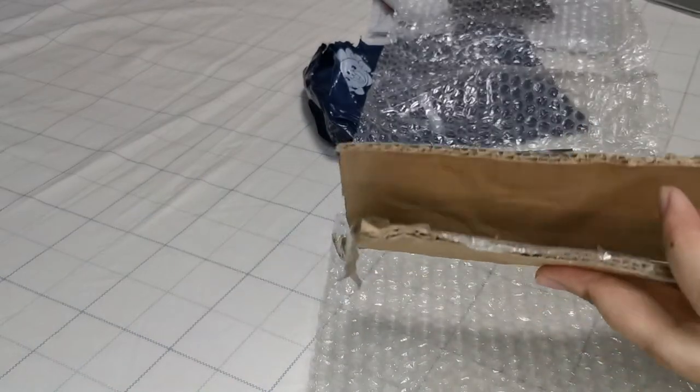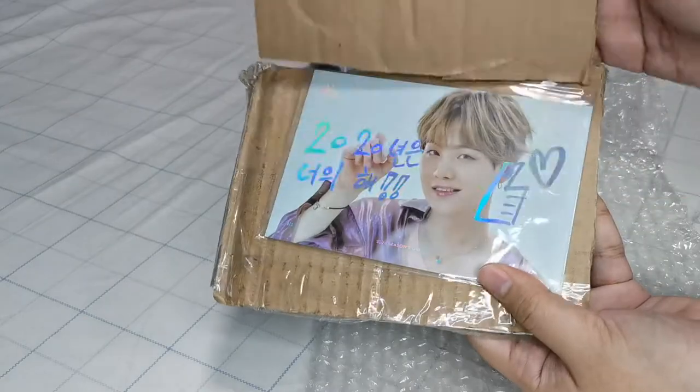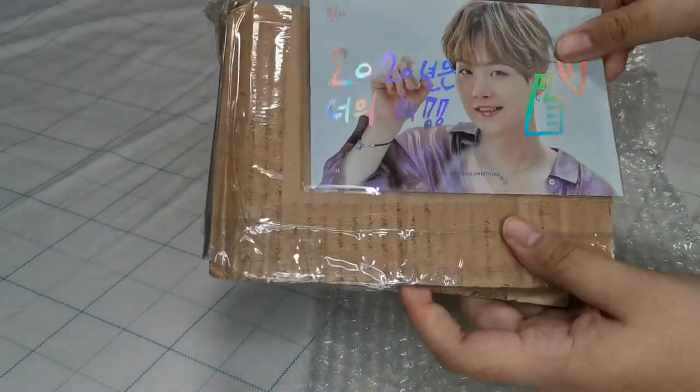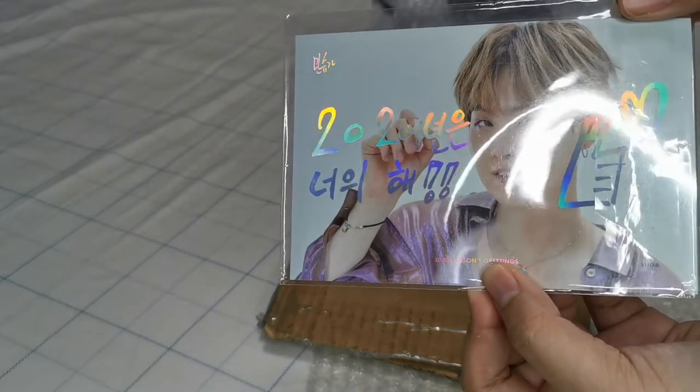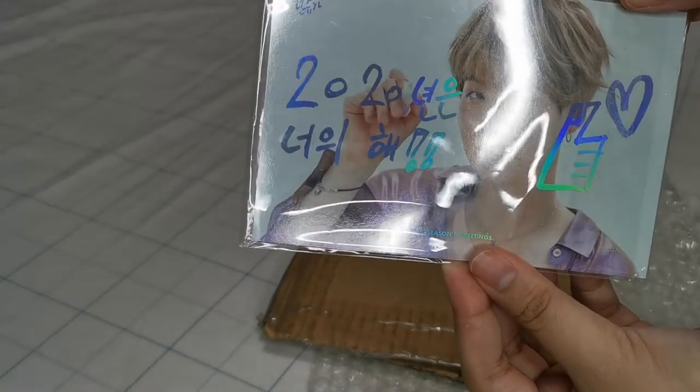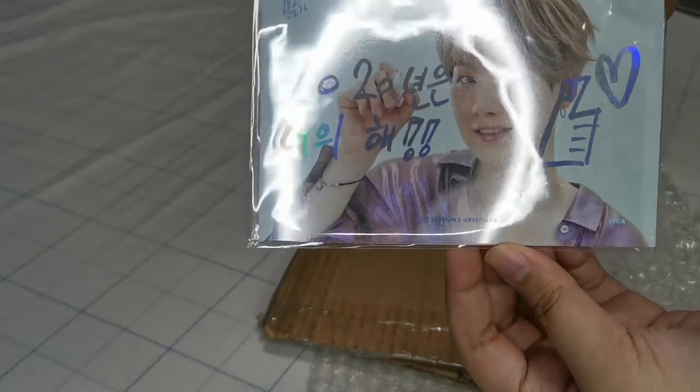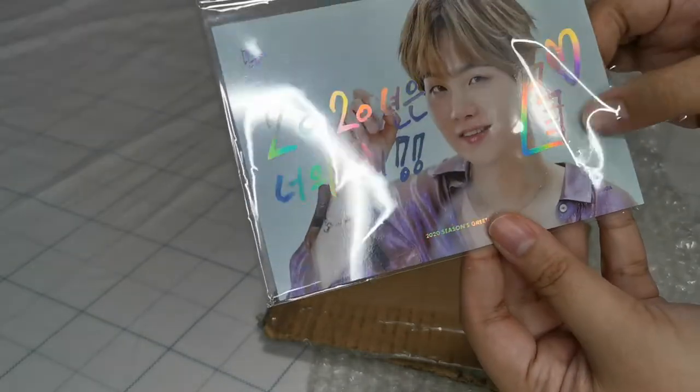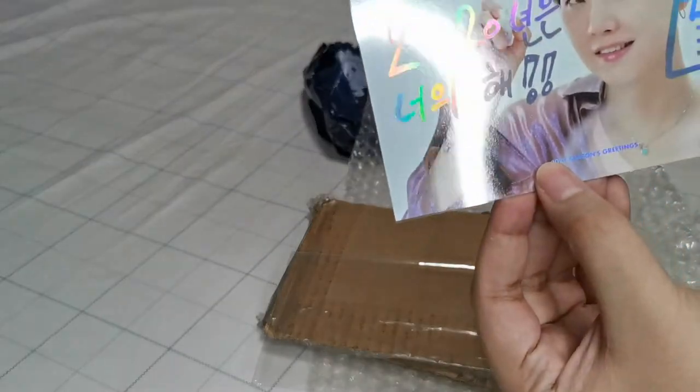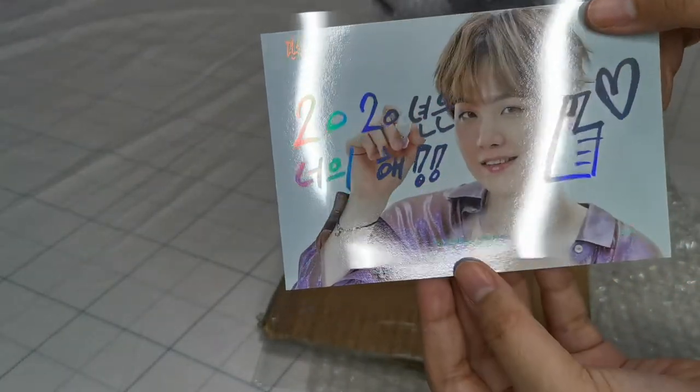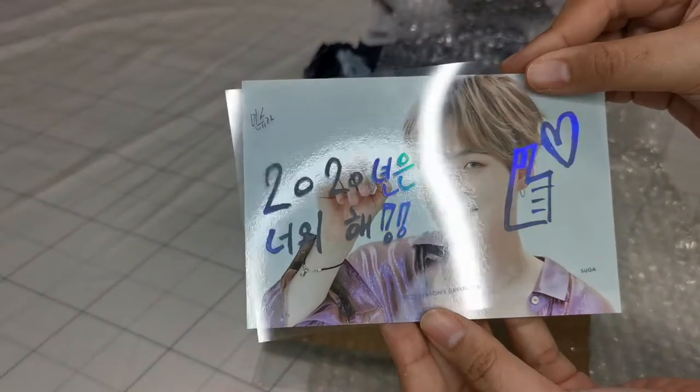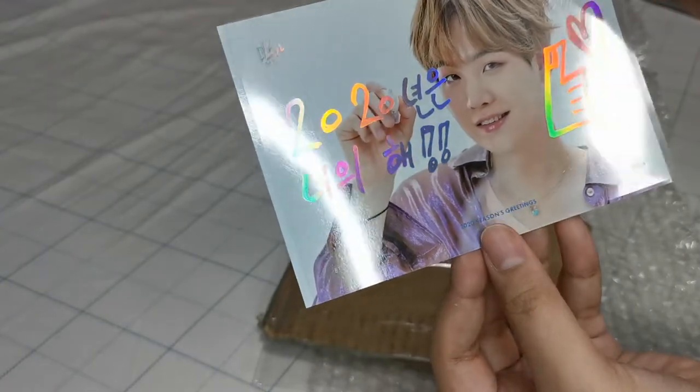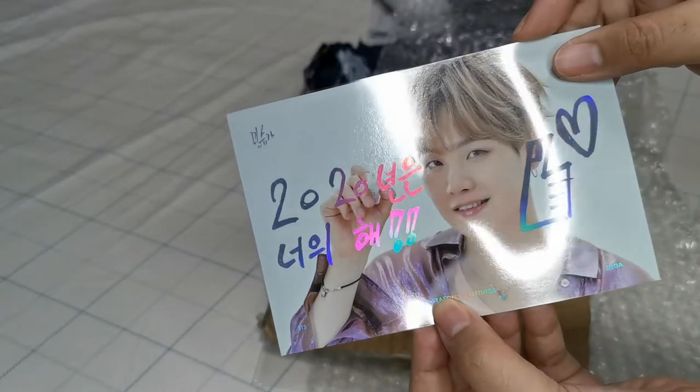It's one of the hologram greeting cards from their 2020 seasons greetings package. Oh my goodness, so cute. I don't, I can read it but I don't understand what it says.